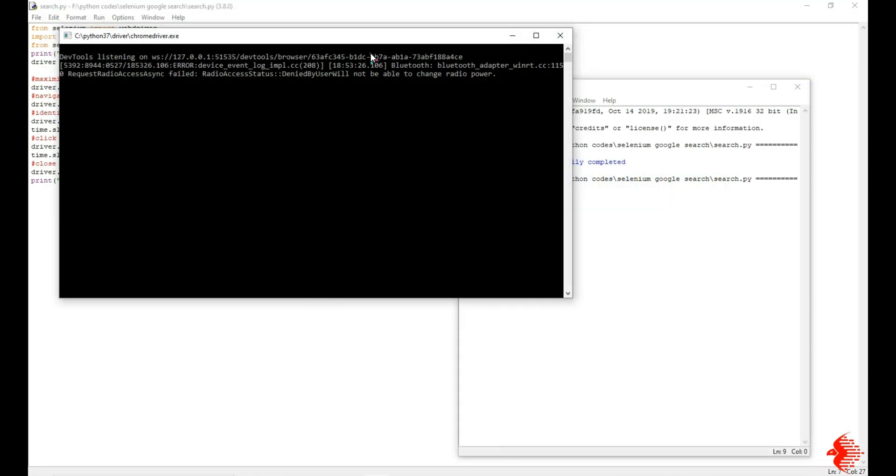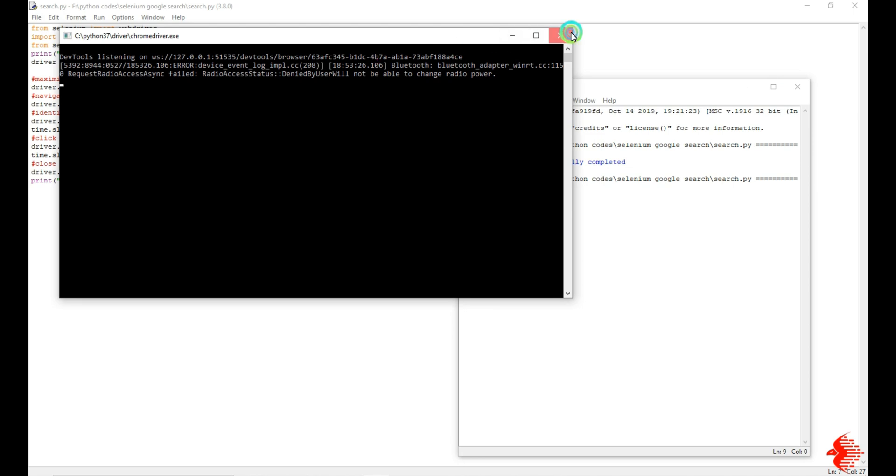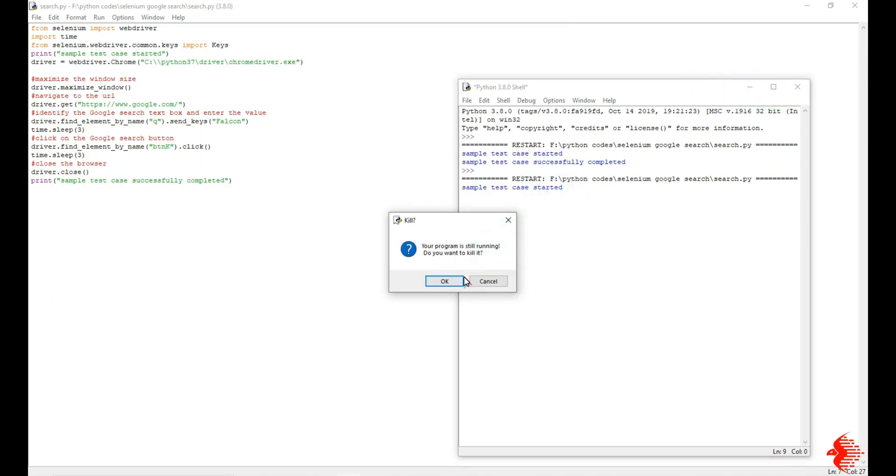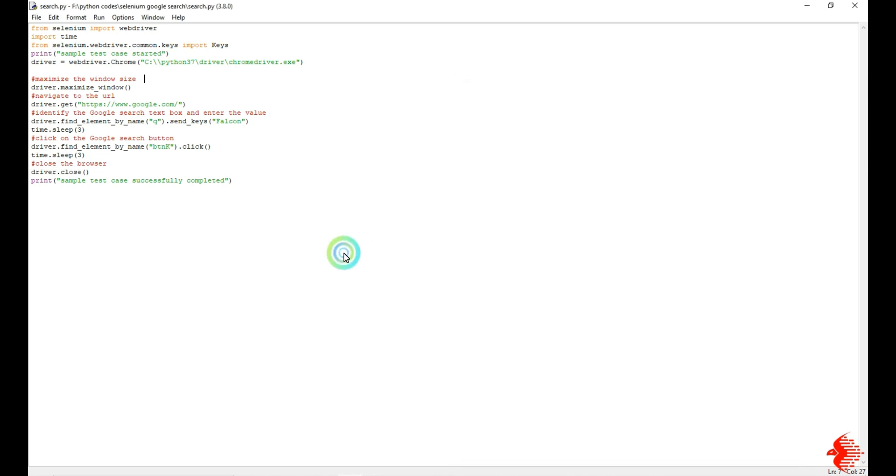That's all about this WebDriver. The only main thing is you need to give the correct path like this, okay? That's all. Thanks for watching, subscribe my channel.